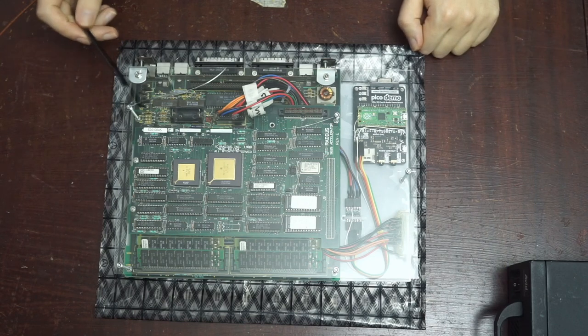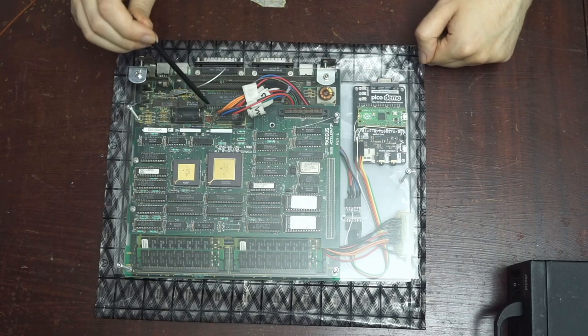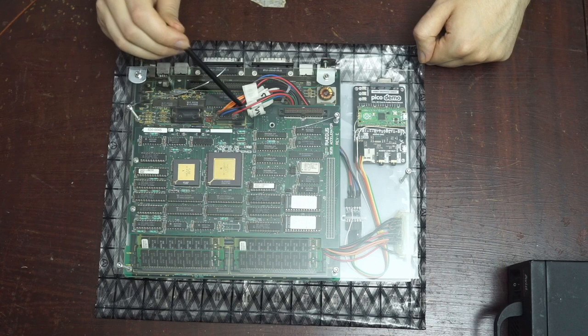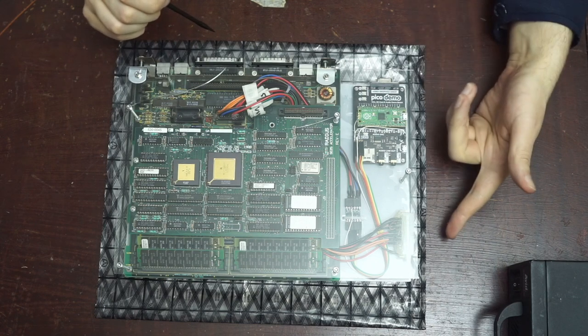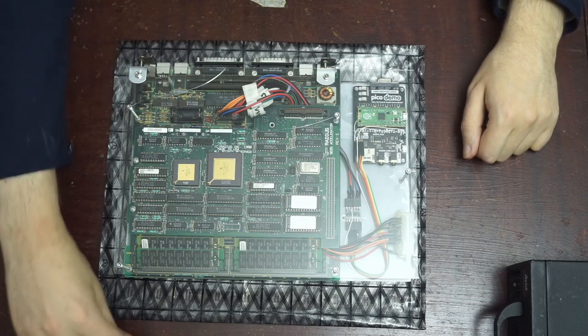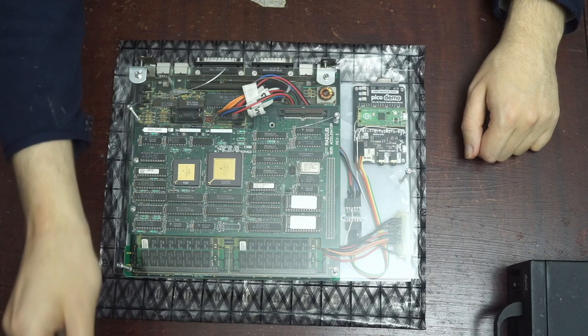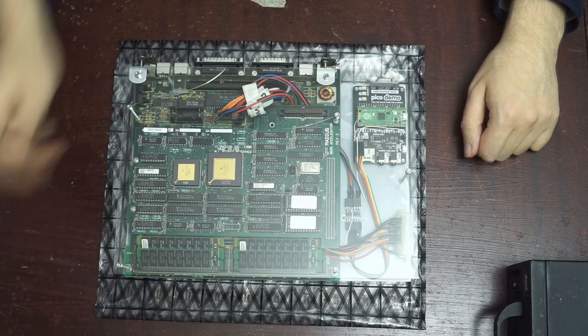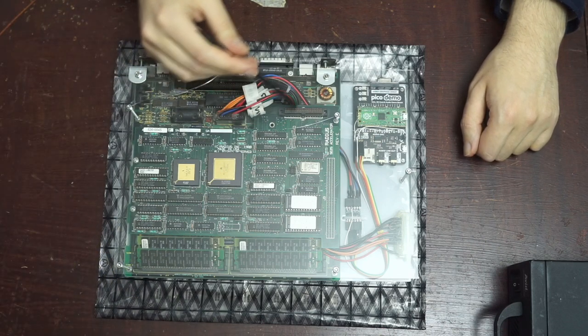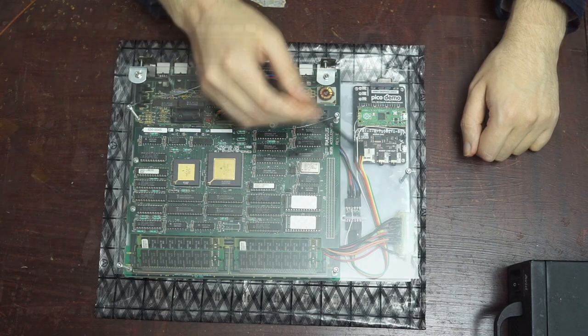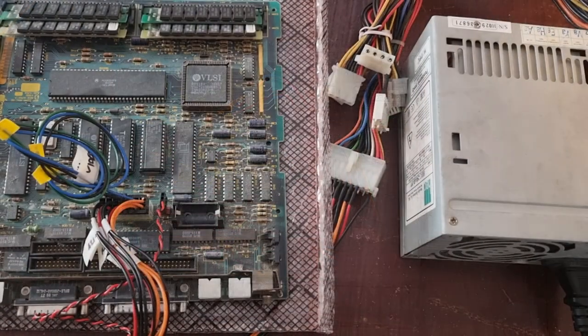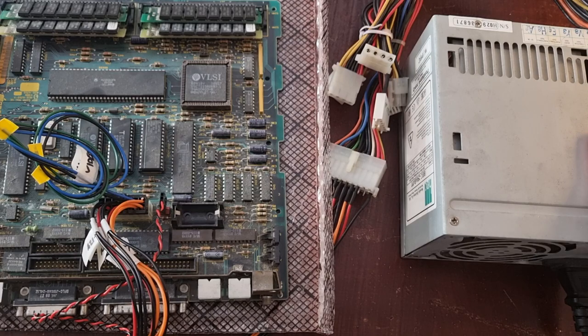First I needed power. The power connector on the SE is keyed the same as an ATX 20 pin connector, and the voltages are all available on an ATX power supply as well. So a new power source was a fairly straightforward rewiring job. After wiring up power I was excited to hear a chime confirming that despite attic storage the board still worked.